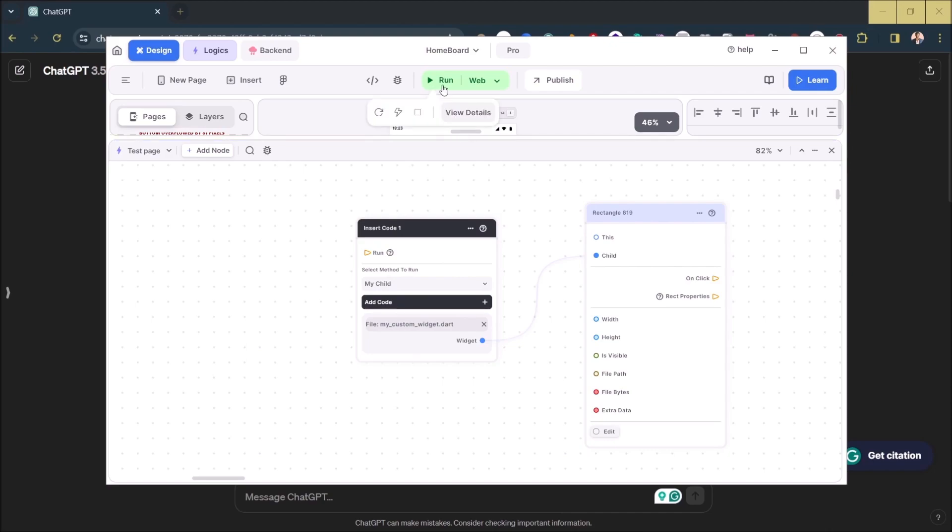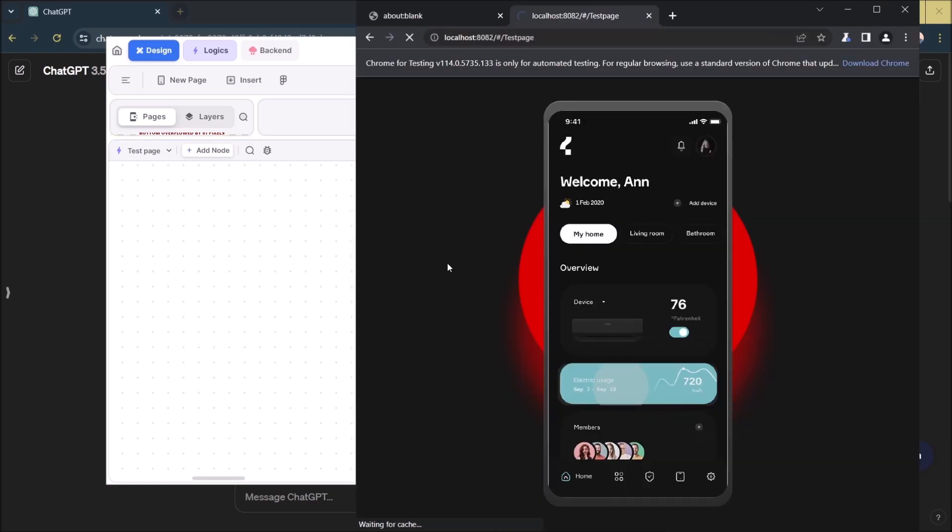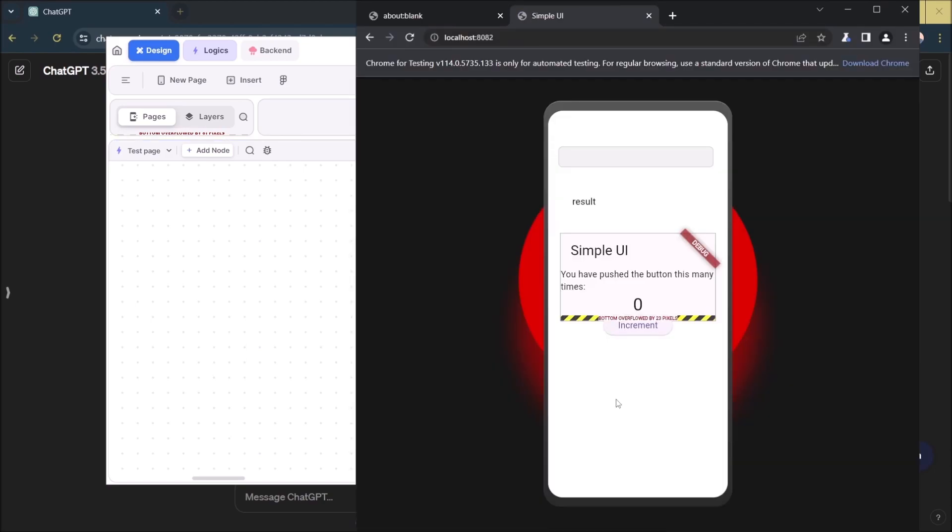That is all there is to it - just run it. You can see this says simple UI. This is the whole code that we have got from ChatGPT.